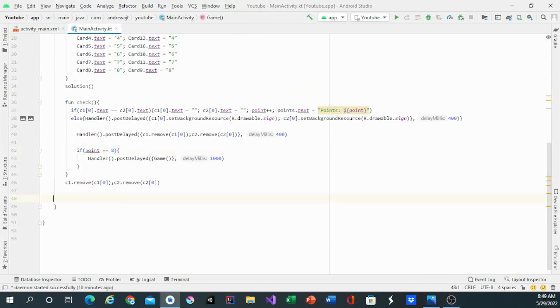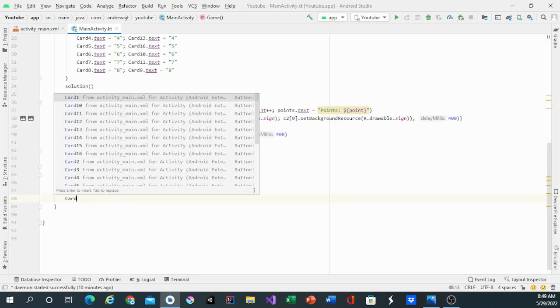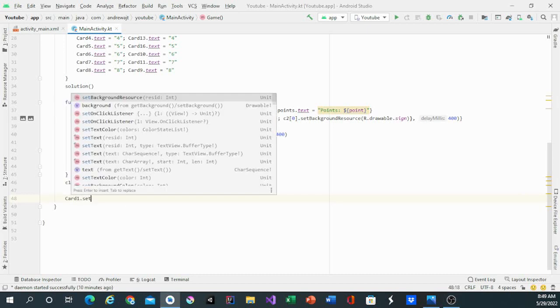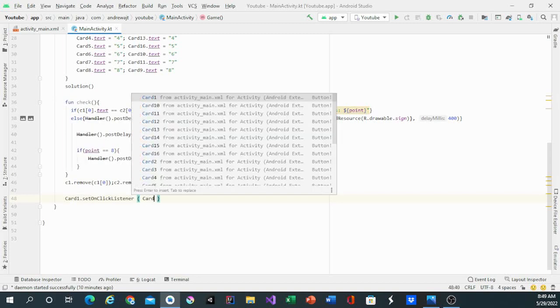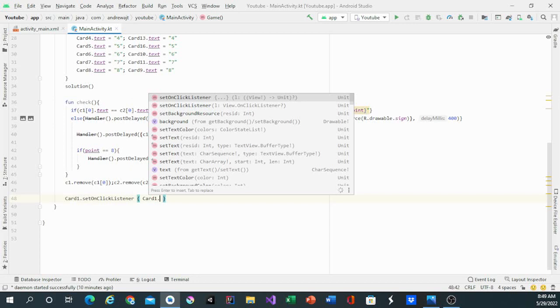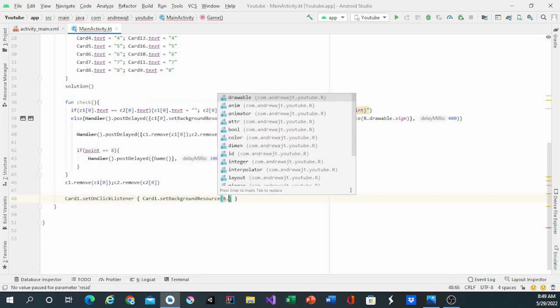Then we'll have the code for it. Right underneath the c1.remove and c2.remove, we'll have card1 set on click listener. Card1 background will be changed into the image it's changing into.